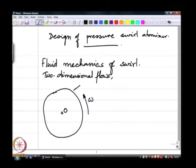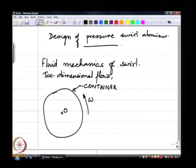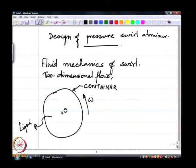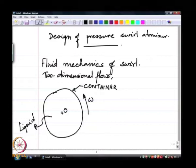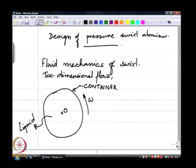This is a container that is spinning and it has got some liquid in it. This liquid, at least at the wall, is going to spin with the container, and towards the middle it is not going to spin. So this is one kind of swirl.